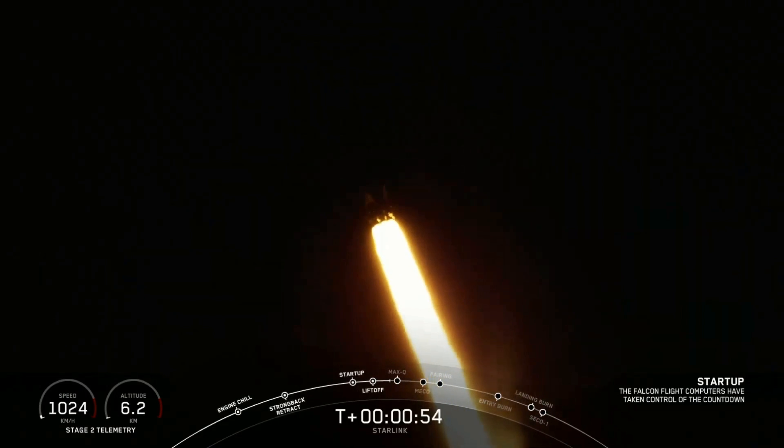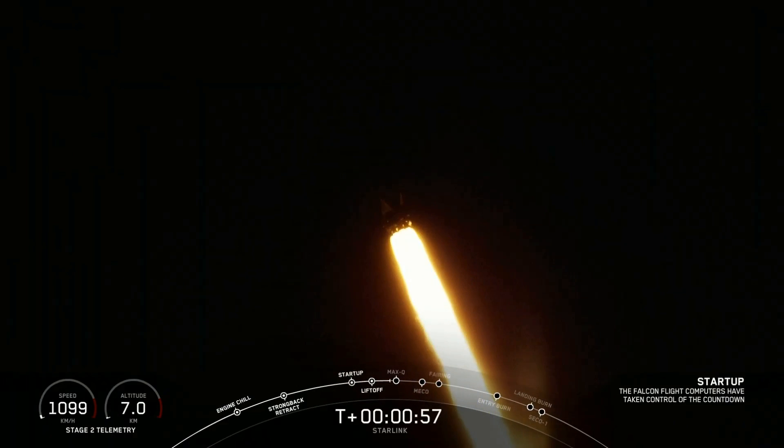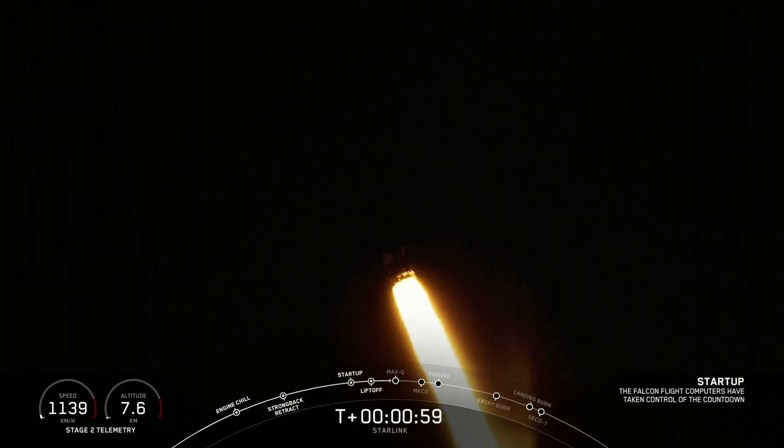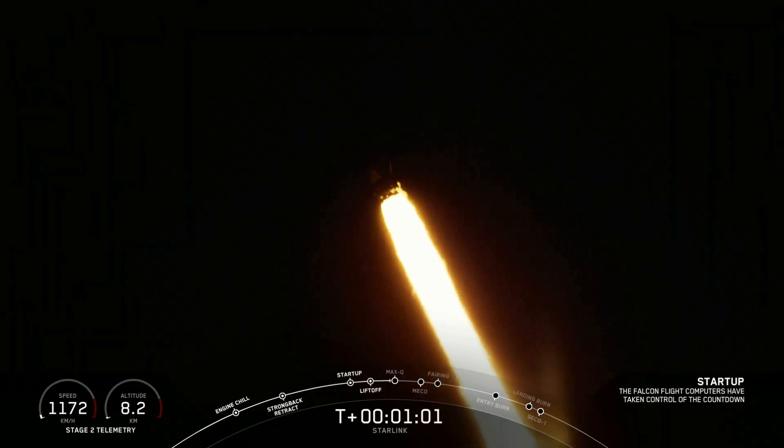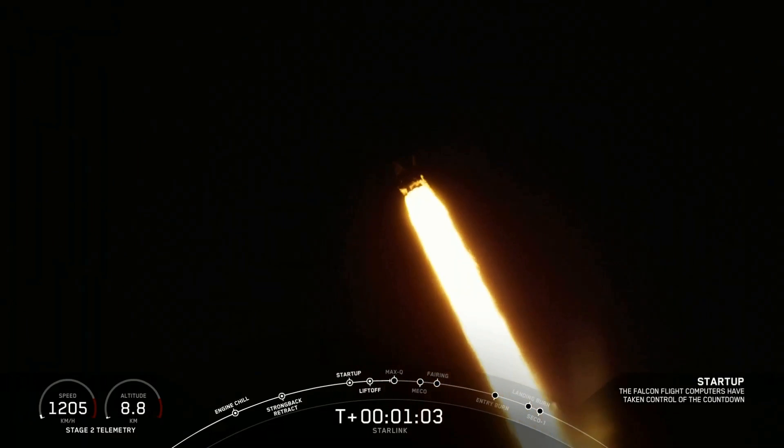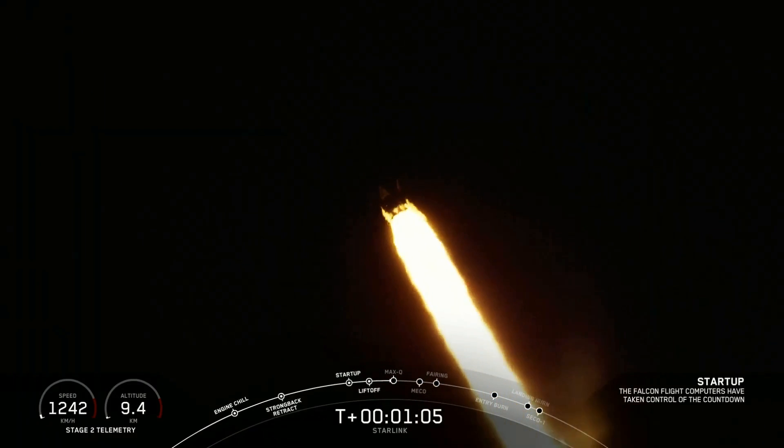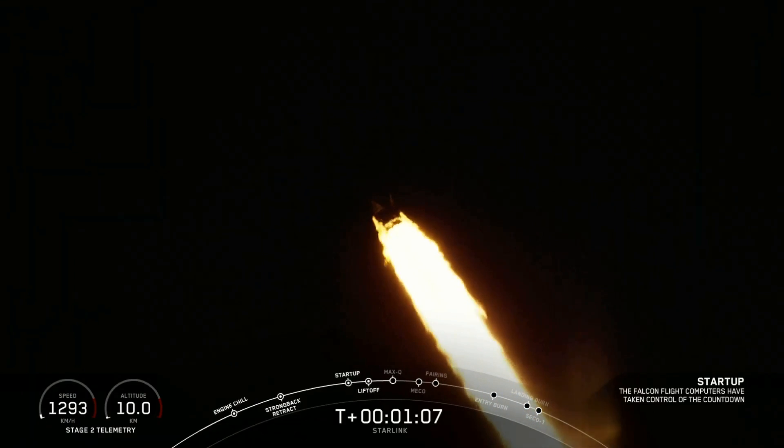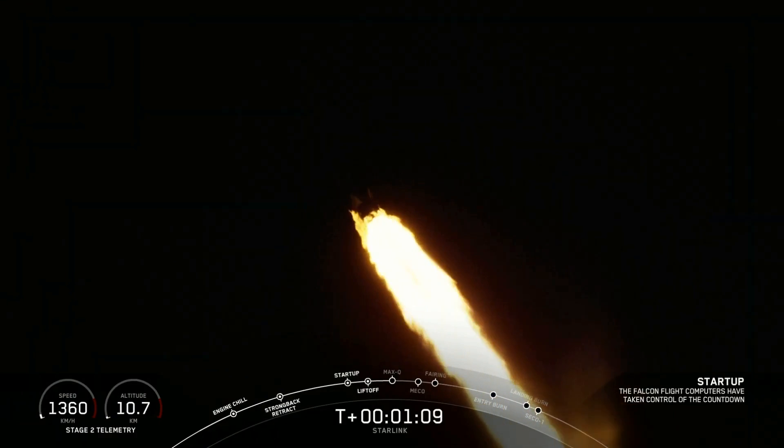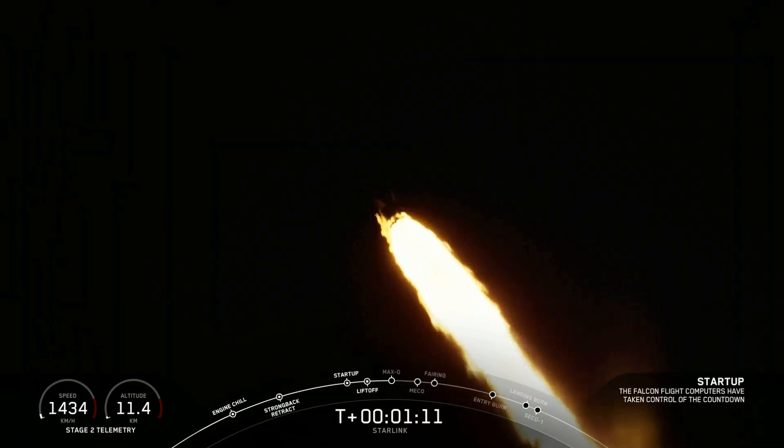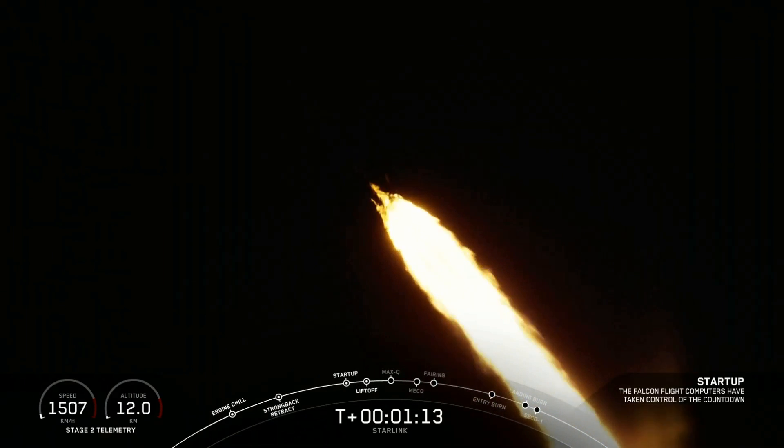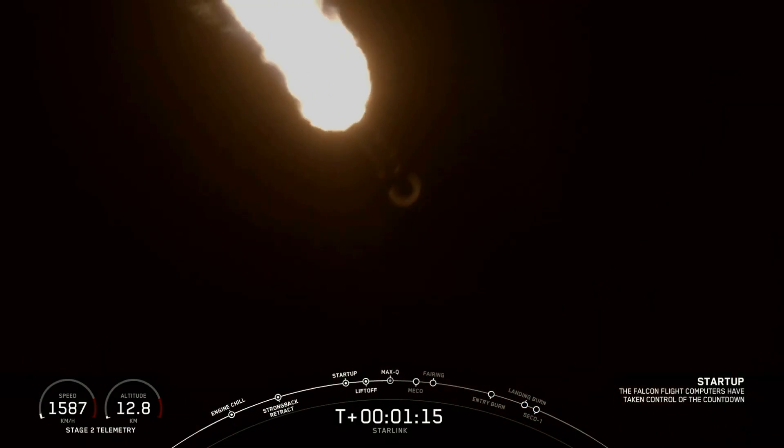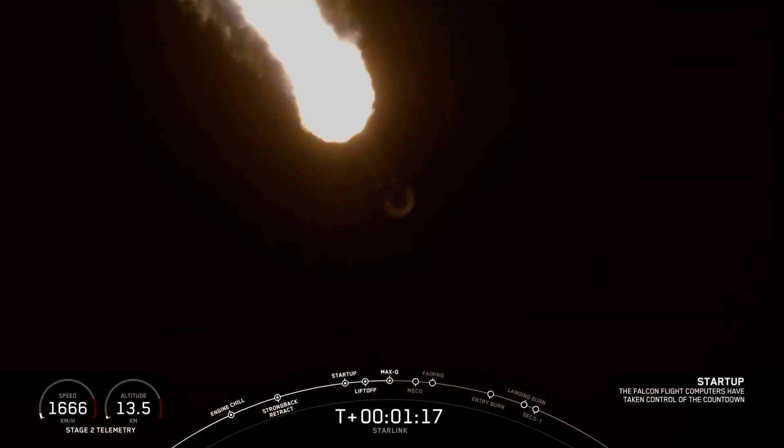You are watching the Falcon 9 as it ascends through the atmosphere. Falcon 9 is supersonic with a SpaceX Starlink payload of satellites. Coming up in just a few seconds here, the vehicle is going to be passing through Max Q. That is the point of maximum aerodynamic pressure on the vehicle.